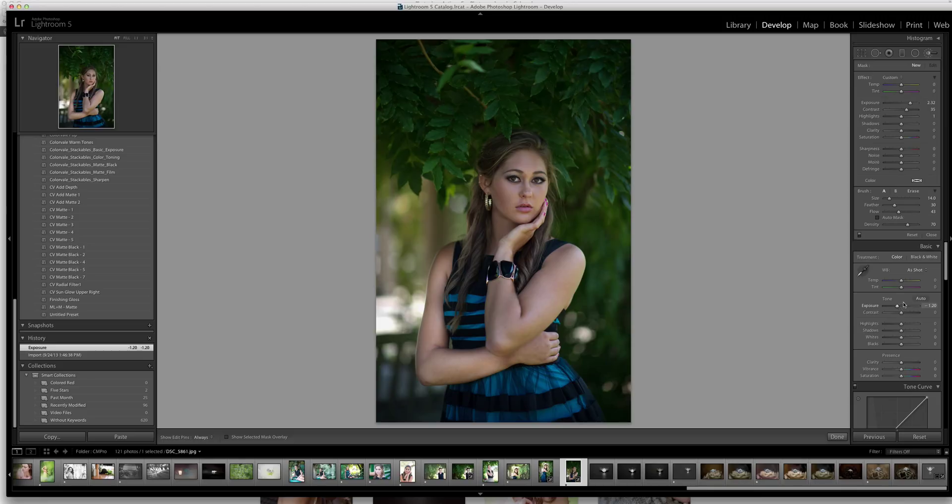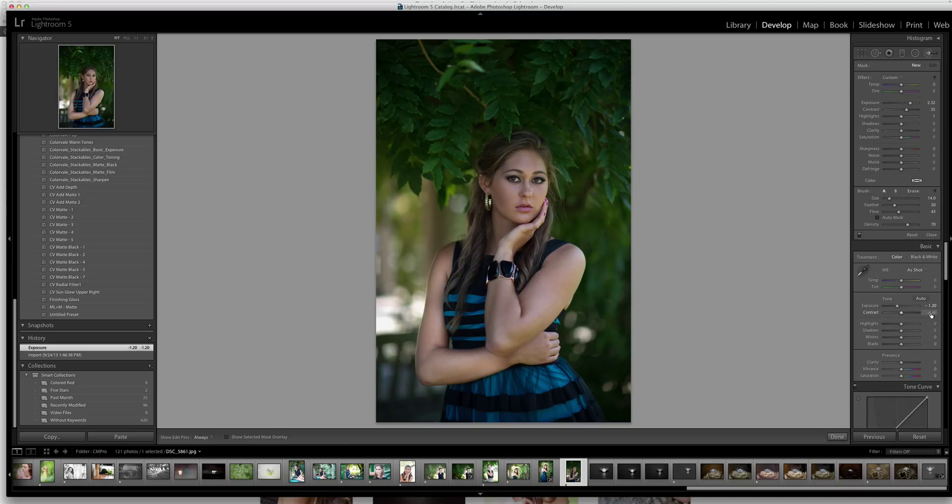So I reduce the exposure. I always like to bump down about 1.2 with my shooting range, but again, you may shoot differently. So just reduce that so everything is pretty dark. This is almost reverse type editing.